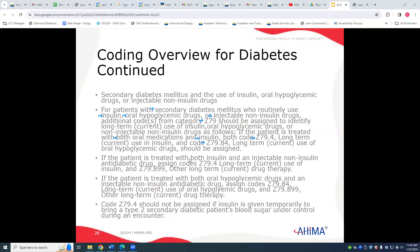If treated with both insulin and injectable non-insulin drugs, we would code the long-term insulin and Z79.899 for other long-term current drug therapy. If treated with both oral drugs and injectable non-insulin drugs, we assign Z79.84 for long-term current use of oral hypoglycemic drugs and Z79.899 for other long-term current drug therapy.